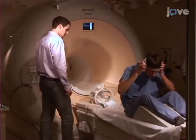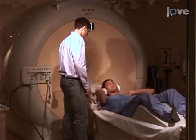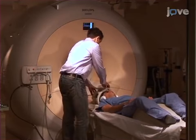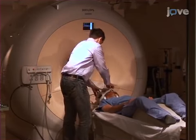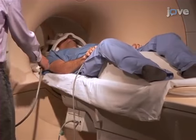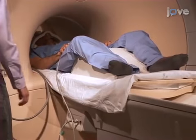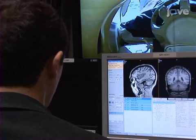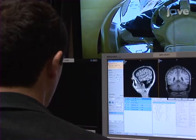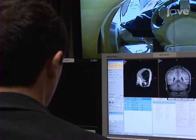Begin this protocol by obtaining structural MR images of the subject. First, acquire a structural MR scan using a magnetization-prepared rapid gradient echo, or MP-rage, or similar sequence. This sequence may take 5 to 10 minutes depending on the specific scanning resolution and imaging protocol used.